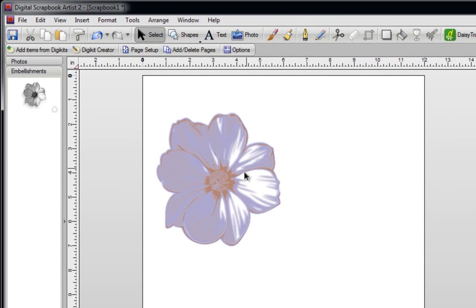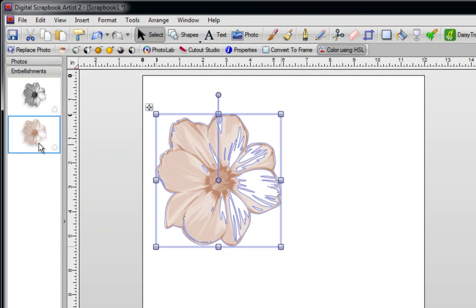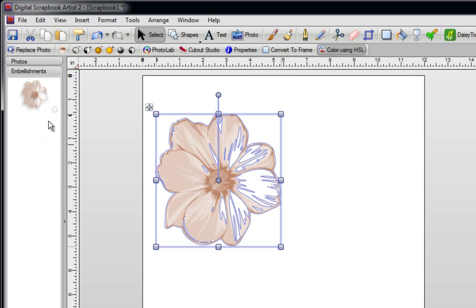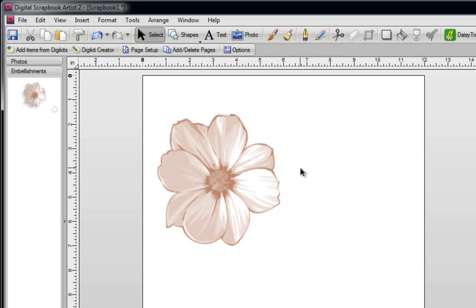Now what you basically do is move this over here into your embellishments, get rid of your old one, and just save it as a DigiKit. If you have any questions, please feel free to email me. My email address is lovemysombie at yahoo.ca.